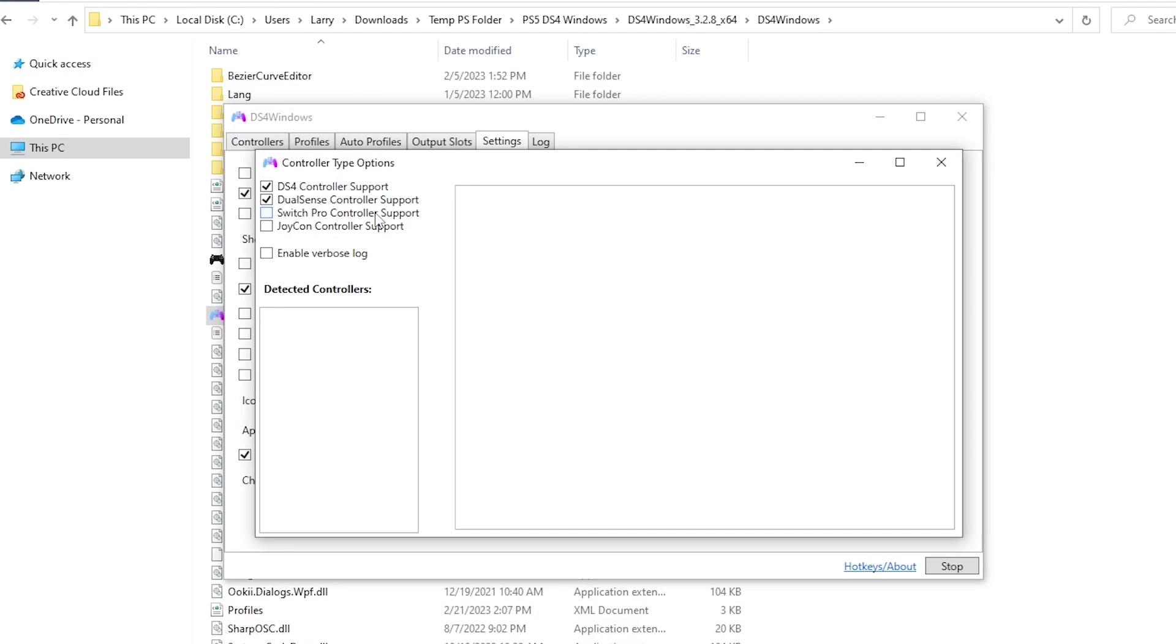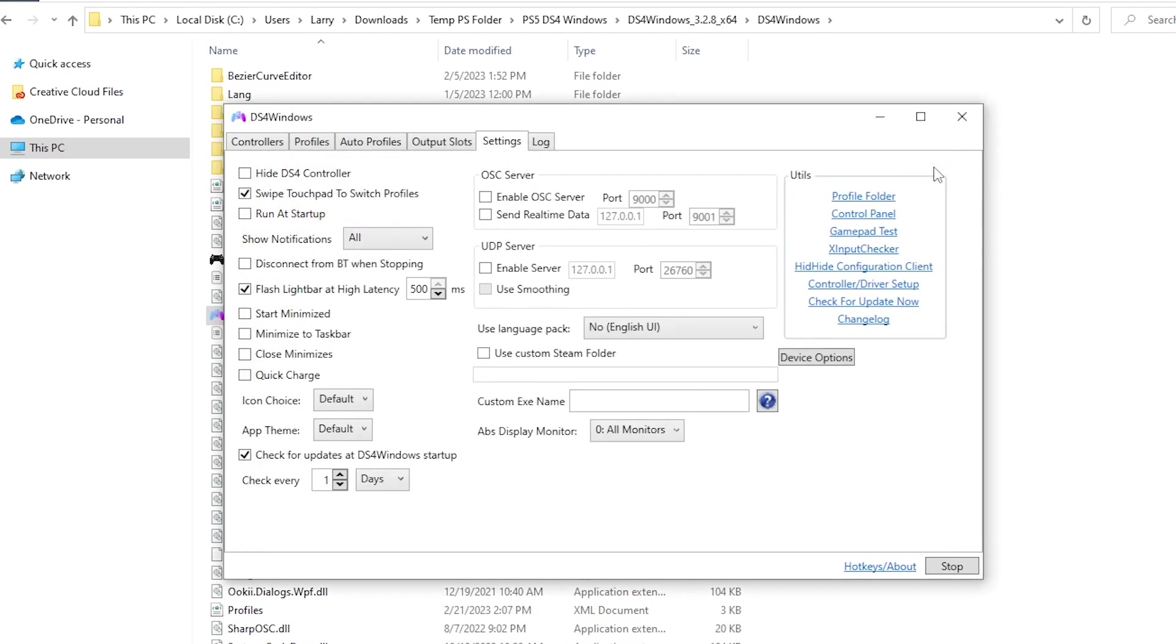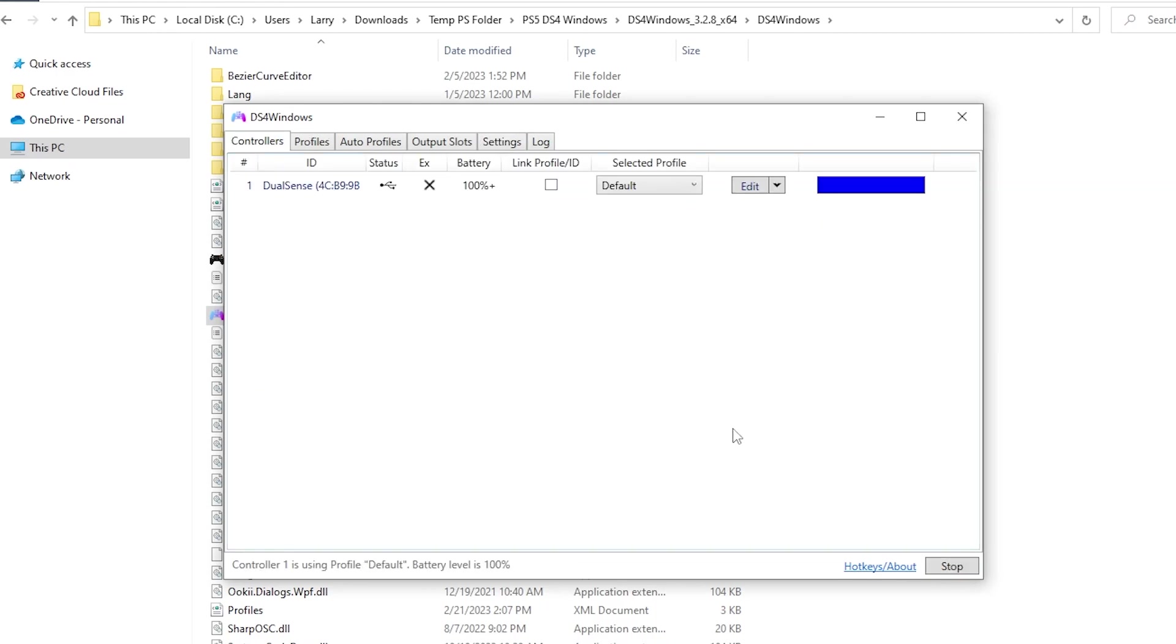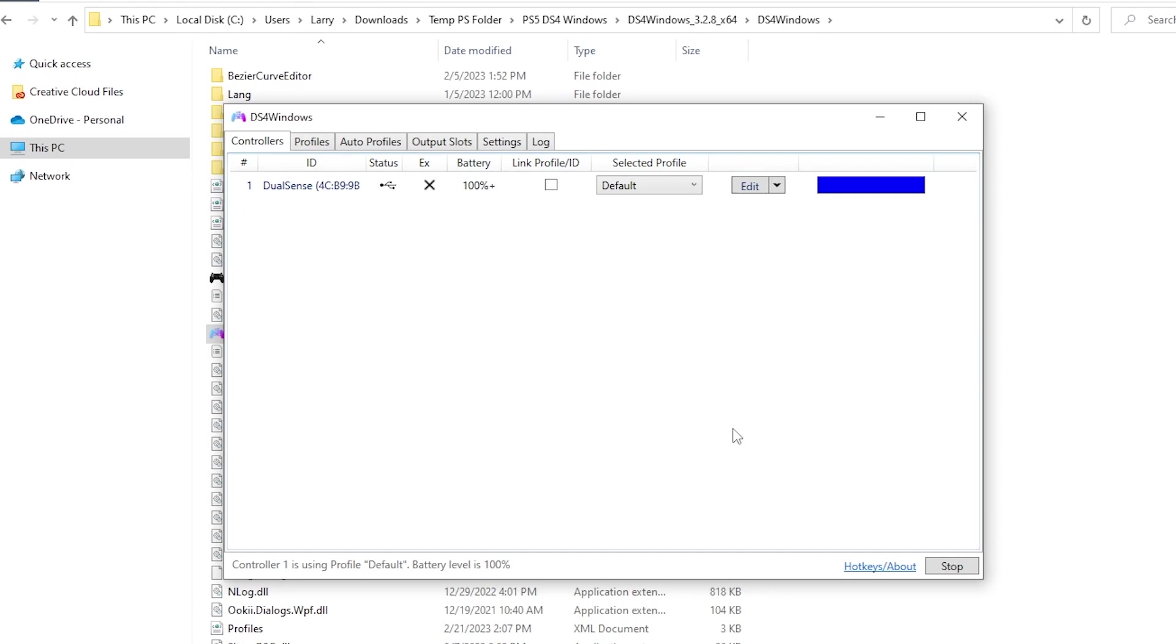So I'm going to exit out of that and then I'm going to go back to controllers, hit stop and then start again. And then bingo bango boom. There is my controller. I'm now good to go. I can go play video games and it'll pretend that it's an Xbox controller.